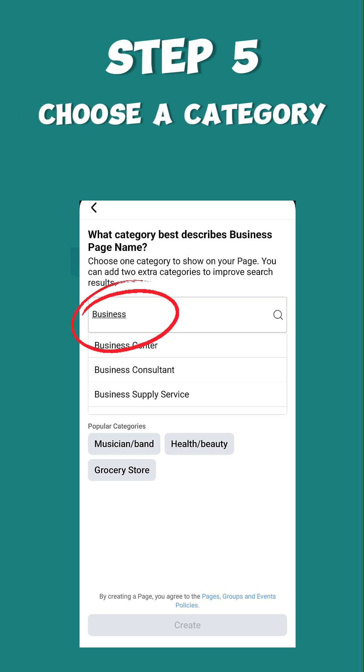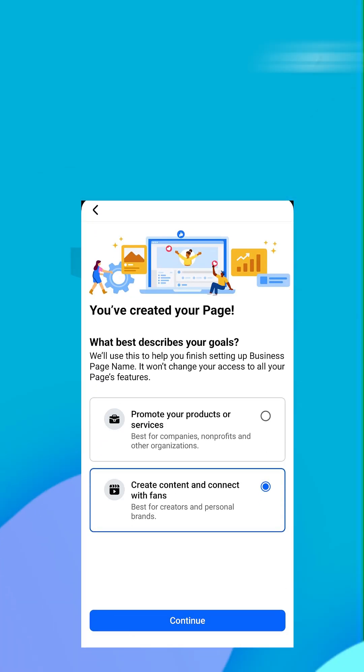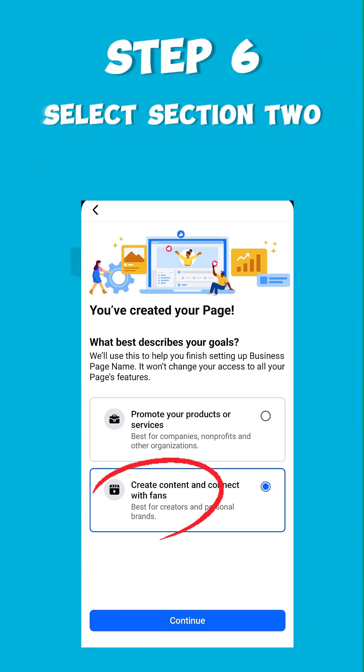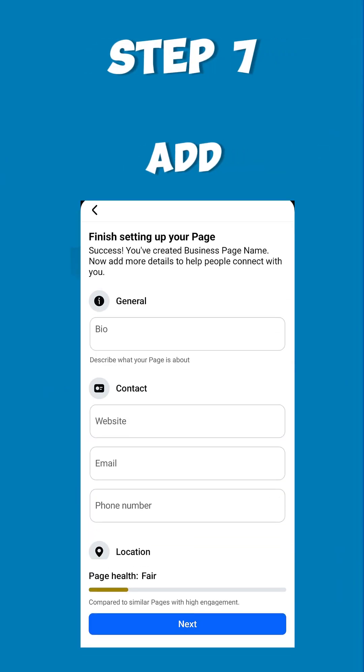Step five: Choose a category that matches your business and click Create. Step six: Select section two and click Continue.